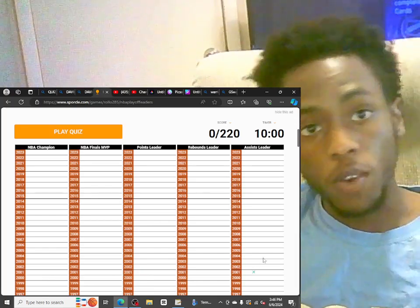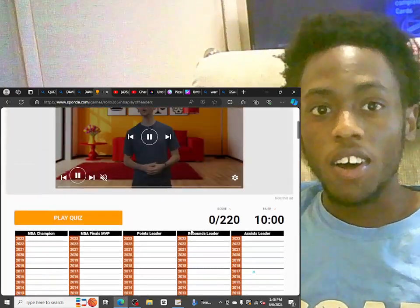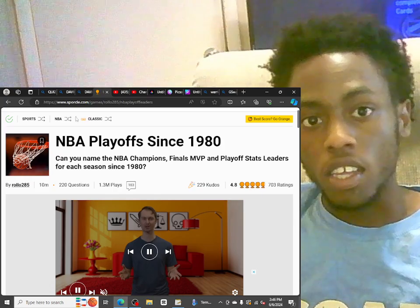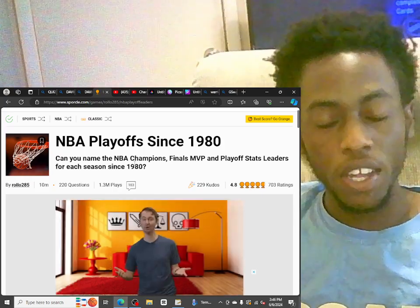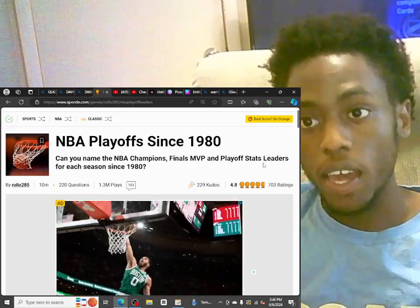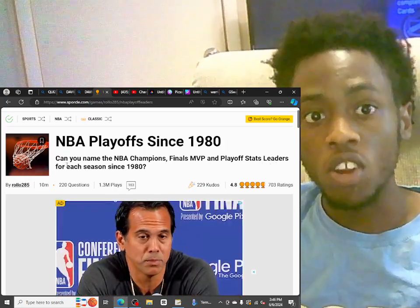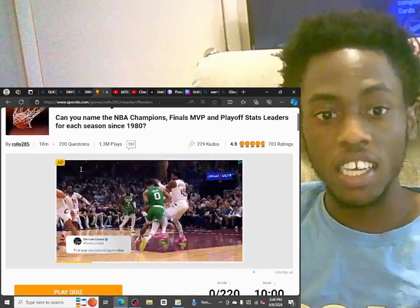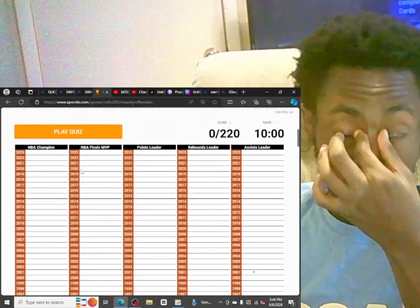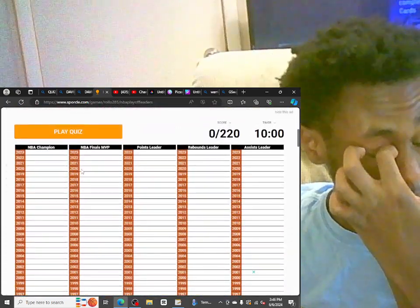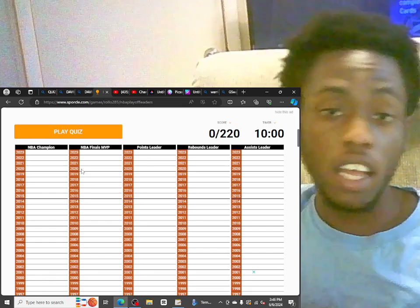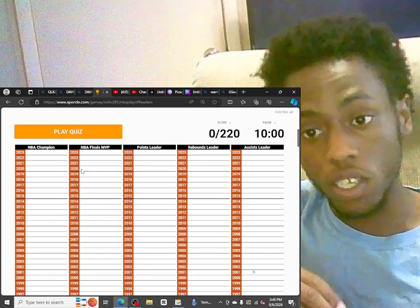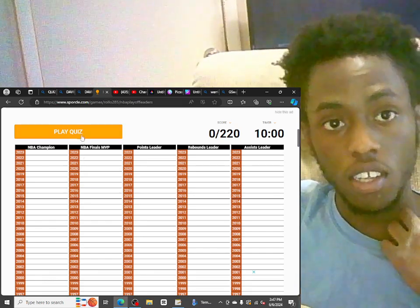All right, what's up YouTube? So I have to do another quiz. This is how I'm doing these quizzes, man. Can you name the NBA champions, finals MVP, and playoff stats leaders for each season since 1980? It's gonna be tough, man. But I think I can do it. I think I can get 100%. So, let's see.